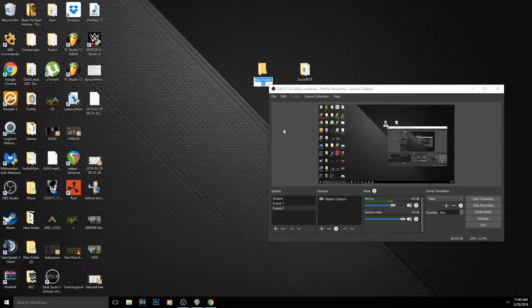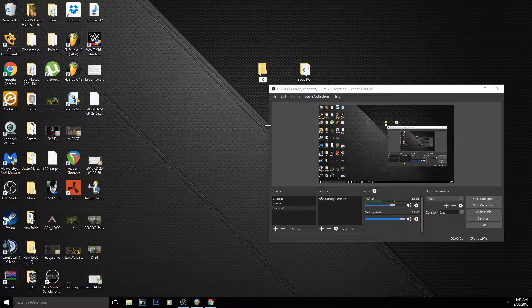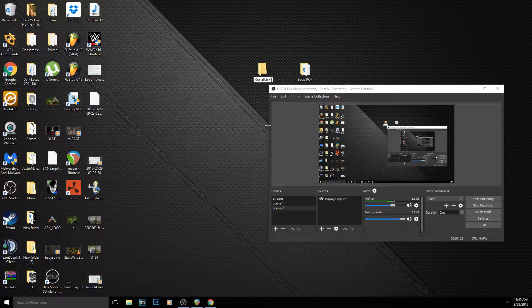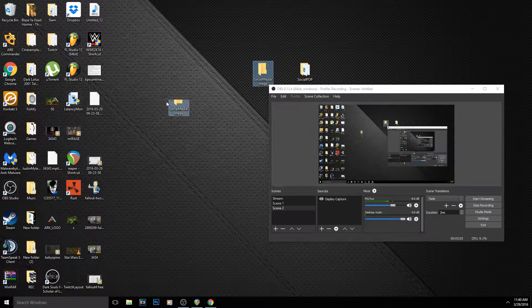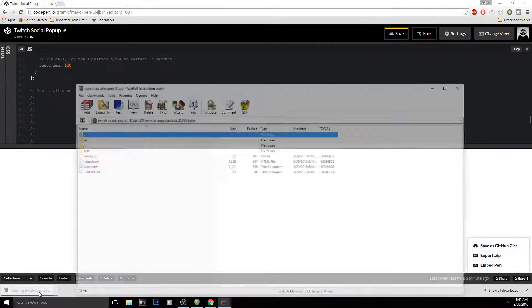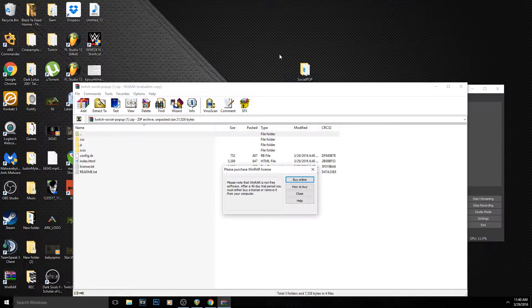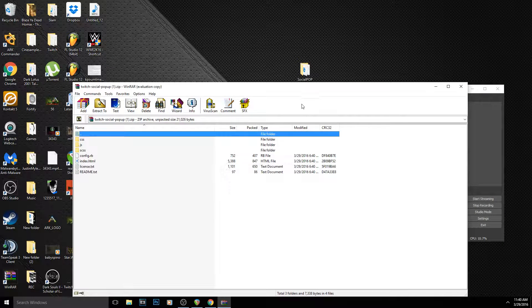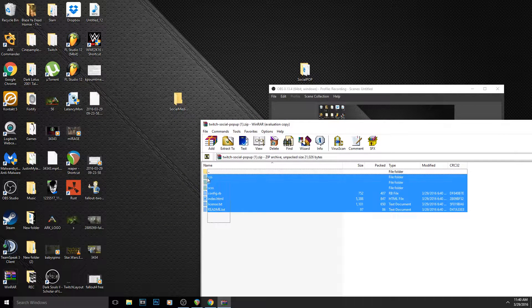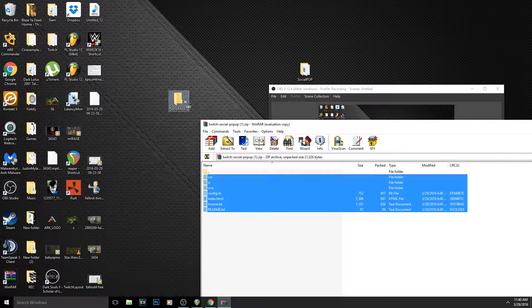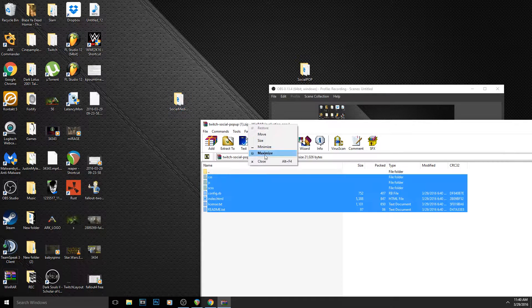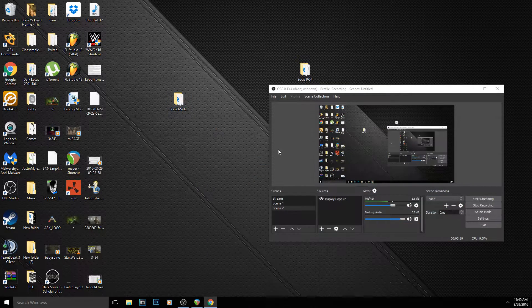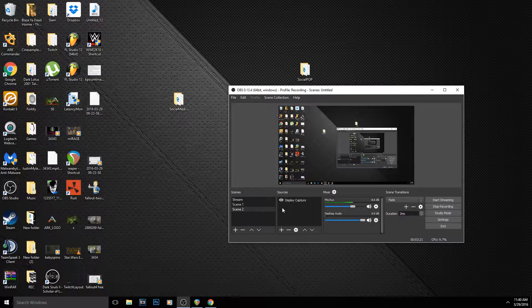You would open up your zip that you downloaded from that website, and all these files right here you want to take and put in your folder. So it would go like this: I would highlight all these and drag it right into the social media folder, and close out the zip folder.